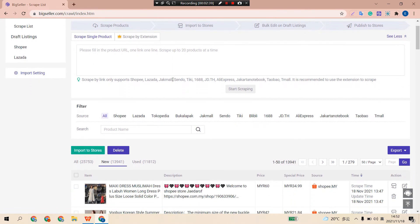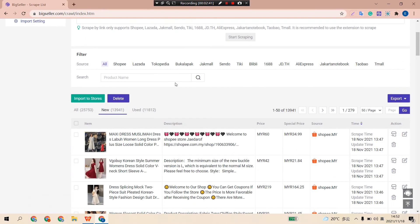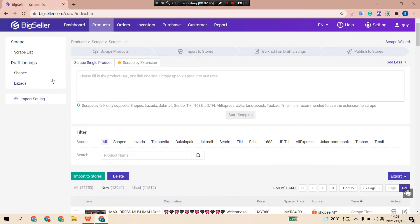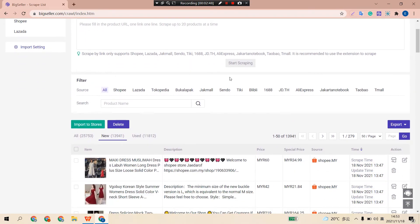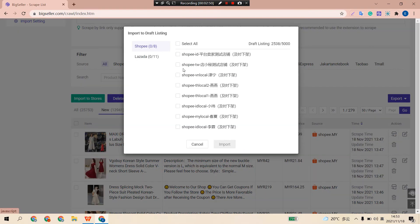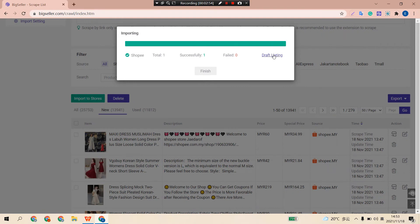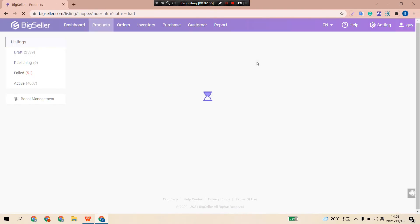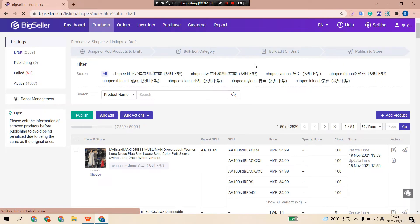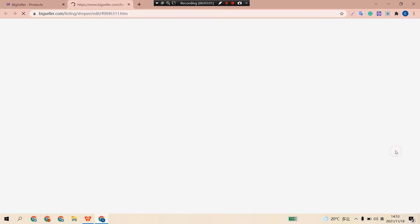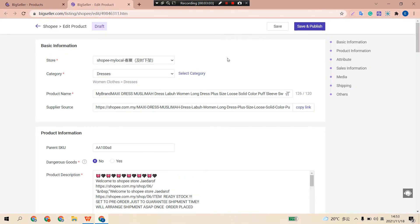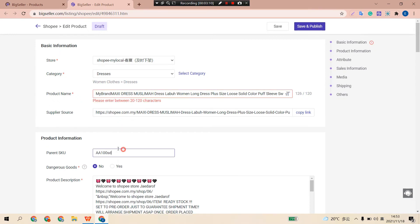Now you can import a product to your Shopee store to check the effect. Go back to the script list and import a product to your Shopee store. Click Draft Listing, then click this button to edit your product. Here you can see the info you set in Import Settings has already been applied to this product.